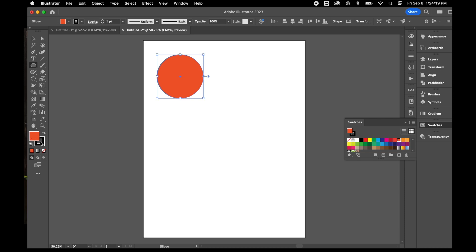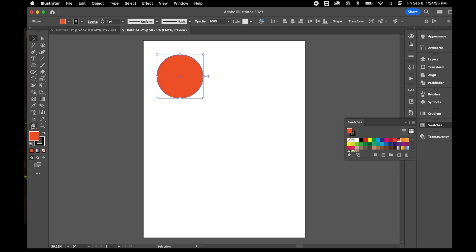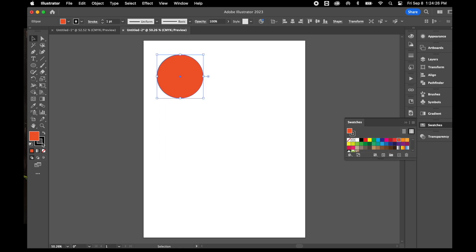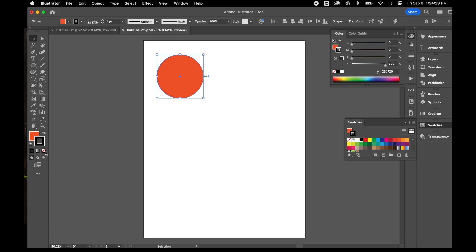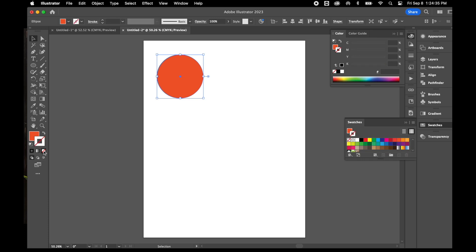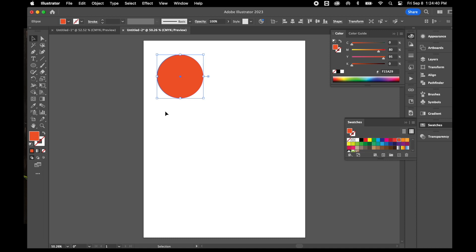I'm going to put orange in there. But I don't want a black outline around this. So I'm going to click on the stroke color and remove it. Down here below, you should have the option to set no color. You can also do that from your swatches. Then I'll bring the fill back up to the front.